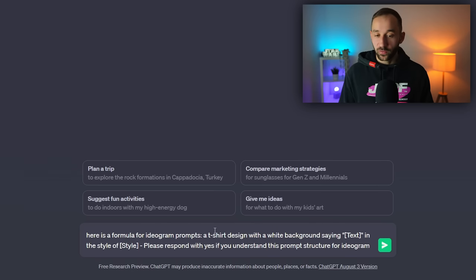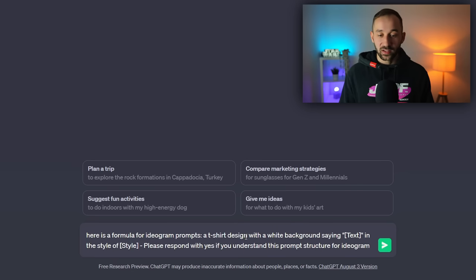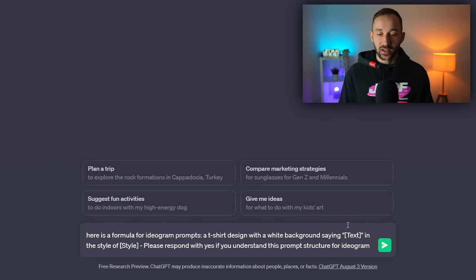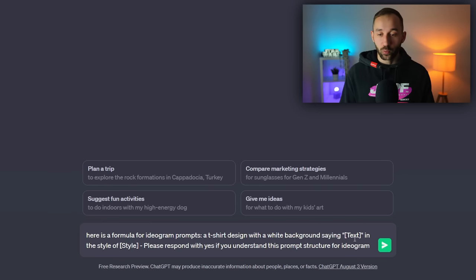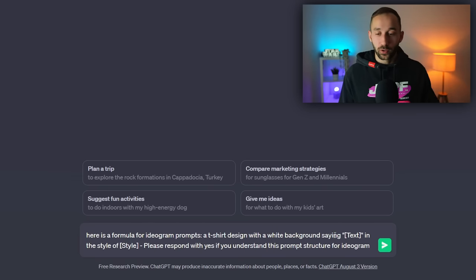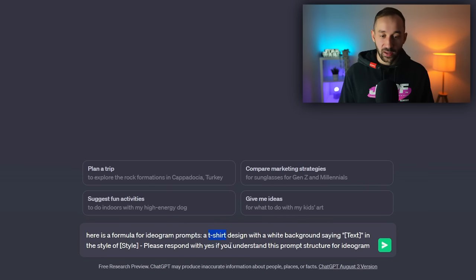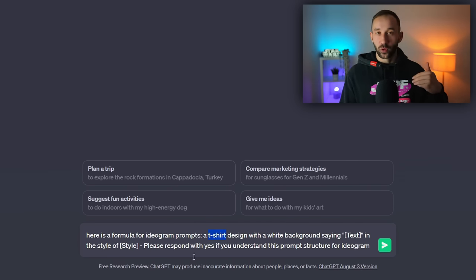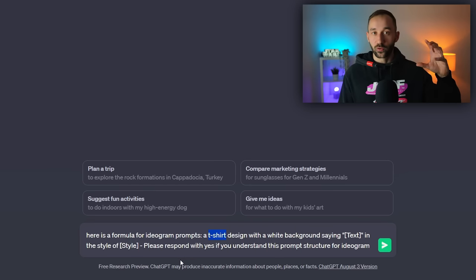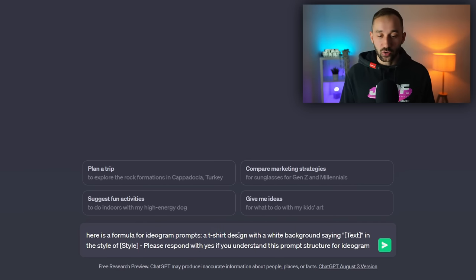It essentially says here's a formula for Ideogram prompts. So this is a very simple prompt formula that we're going to teach ChatGPT. It says a t-shirt design with a white background saying text in brackets, so that's what we will let the AI swap out for random funny phrases or puns. You can also swap out a t-shirt design for typography design, which will have less graphics involved and just be more focused on the phrase.